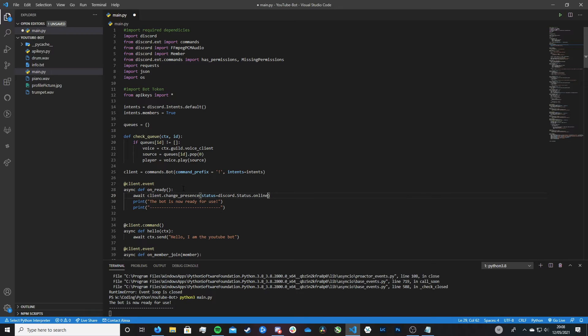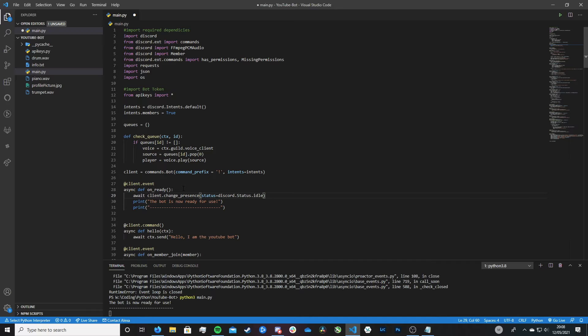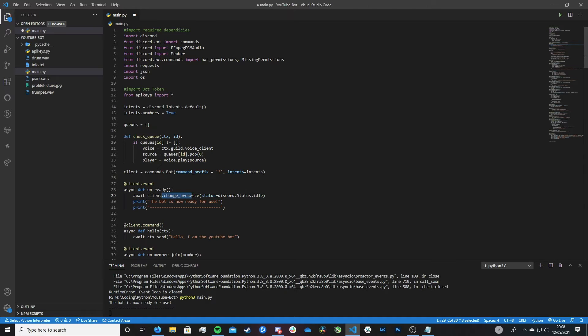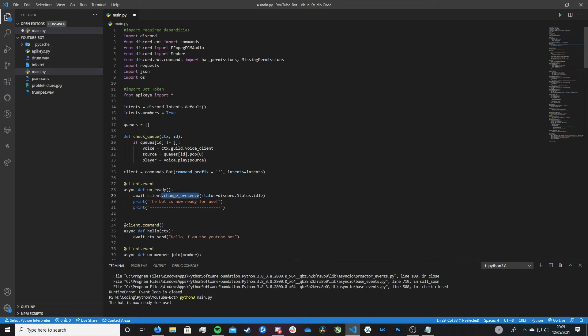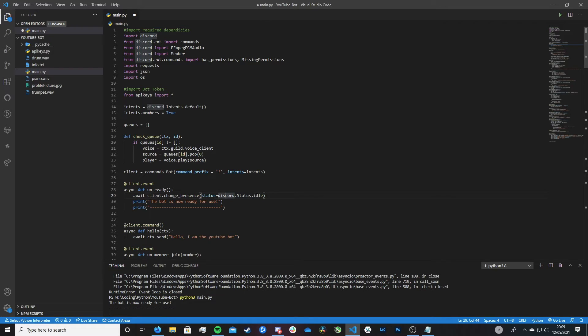Then we can say status equals discord.status.online. Actually no let's go idle because your bot defaults to online if you don't set a status. So just to show you that it works let's tell it to set itself to the idle status. And now let me quickly explain what this does. So we're calling the change presence part of the discord package, the discord.py package.